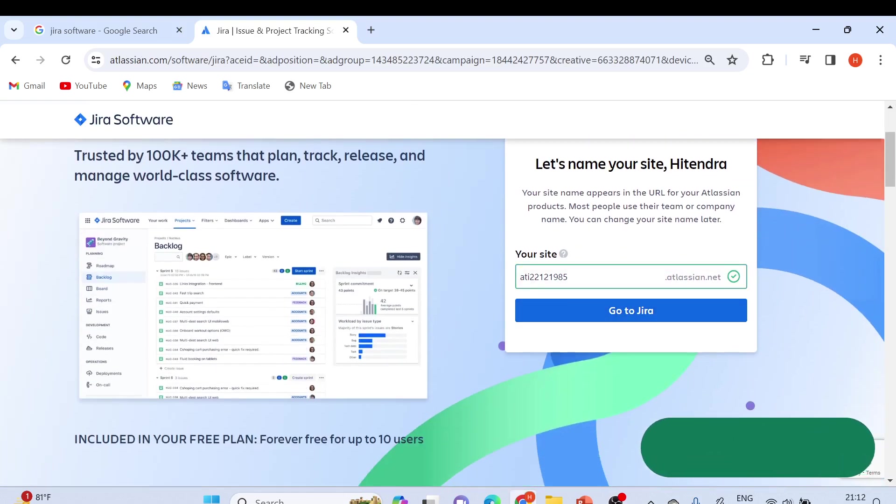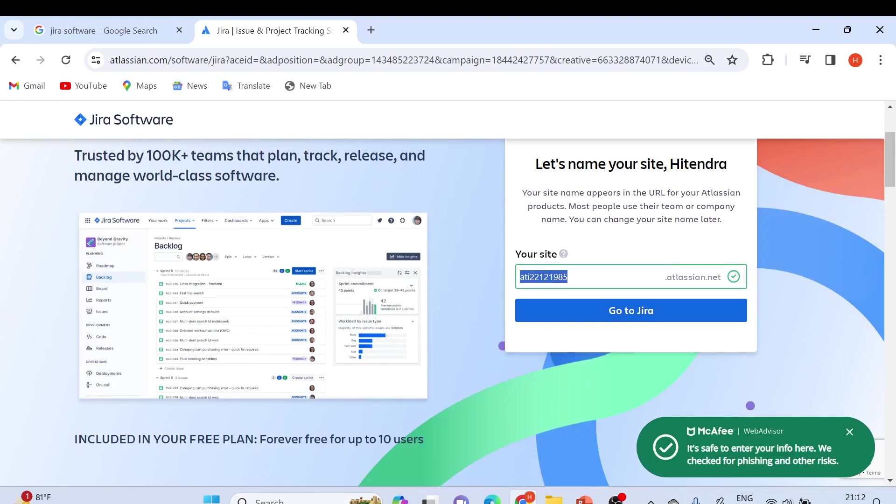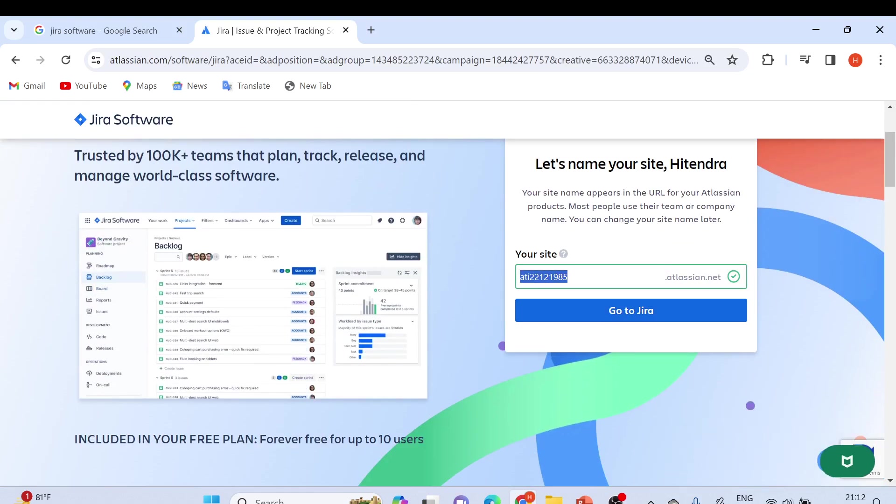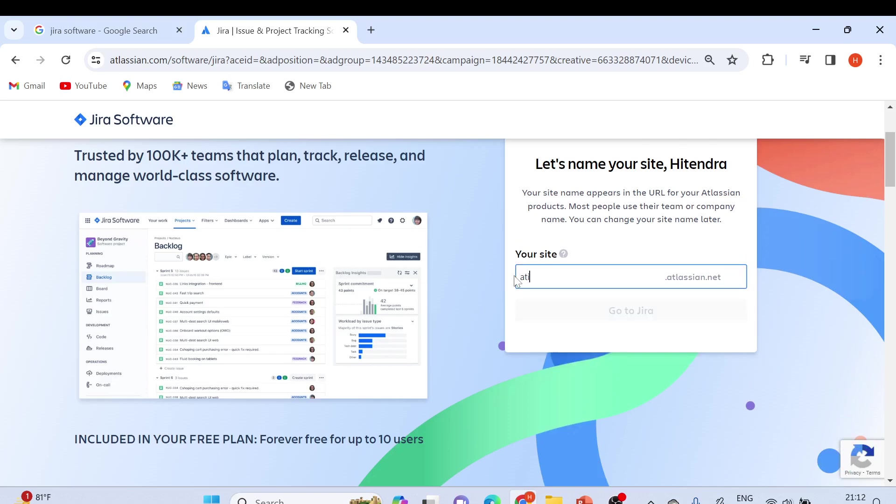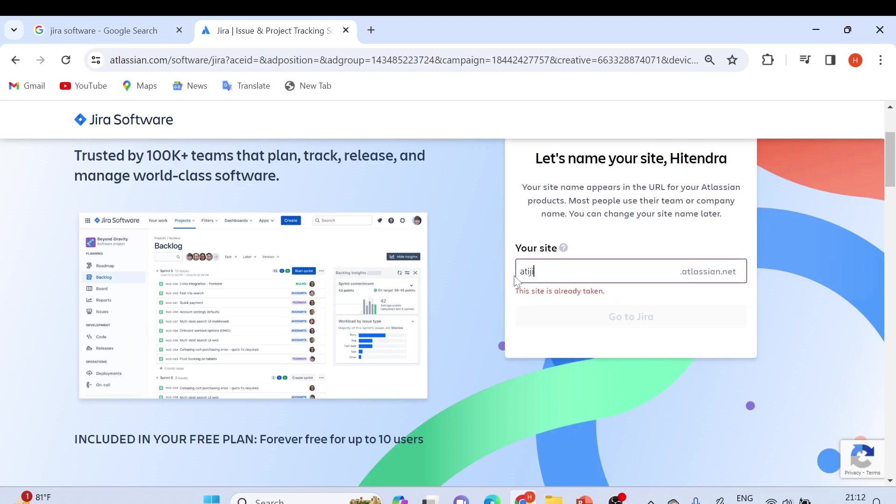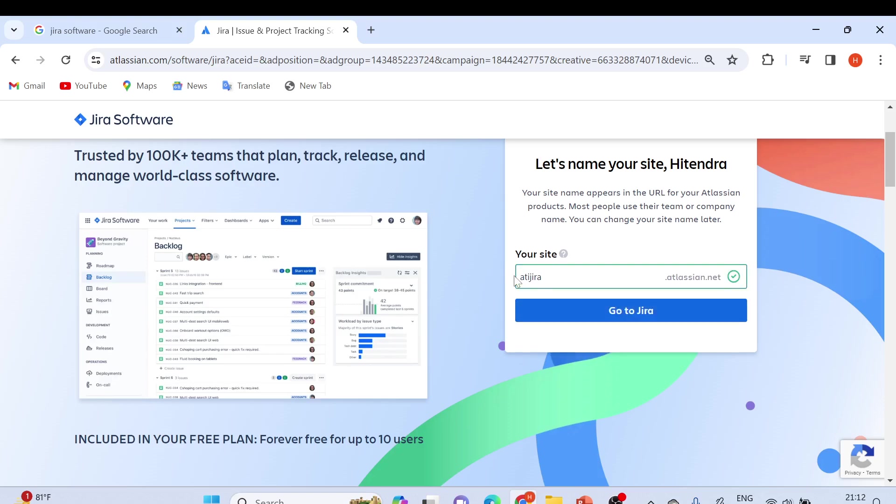Now we have to choose the site. You can see the default from the Gmail ID I provided is coming here. We can choose our own name as well. Let me give 'ATI JIRA' - let's see if it's available. Yes, it is available: atijira.atlassian.net.